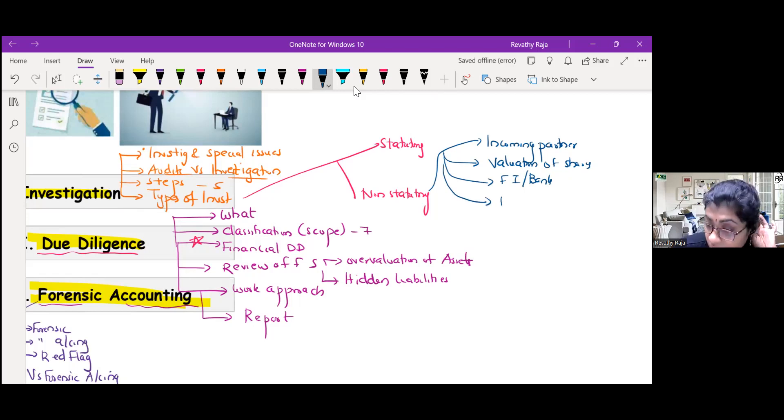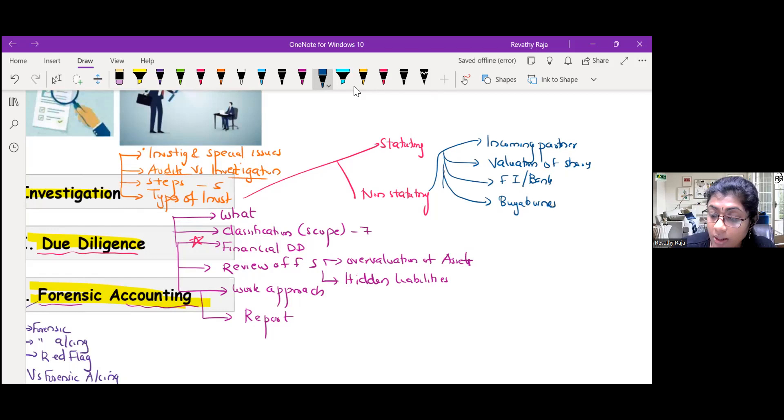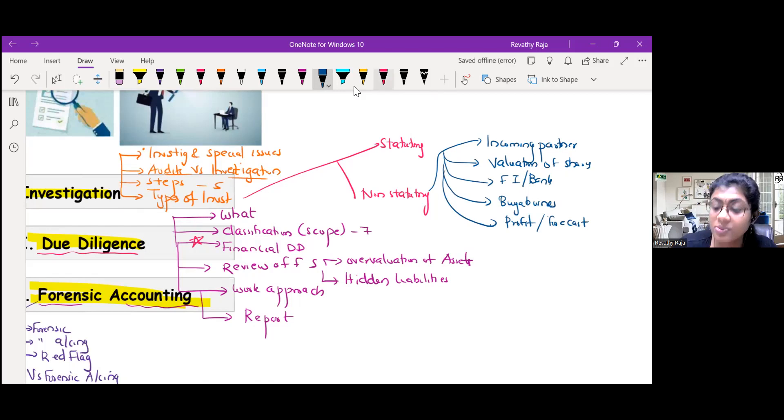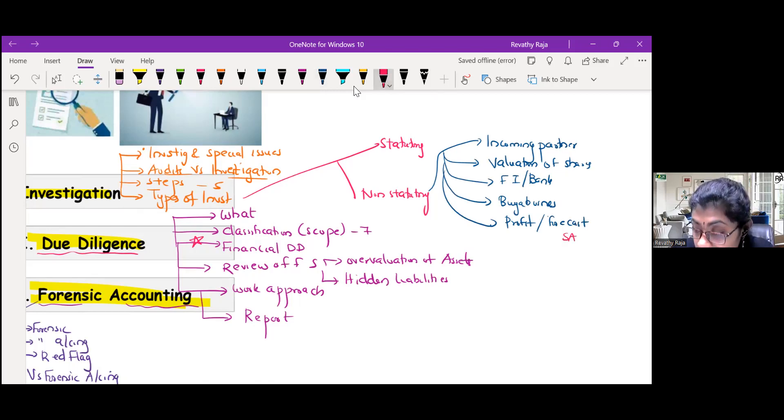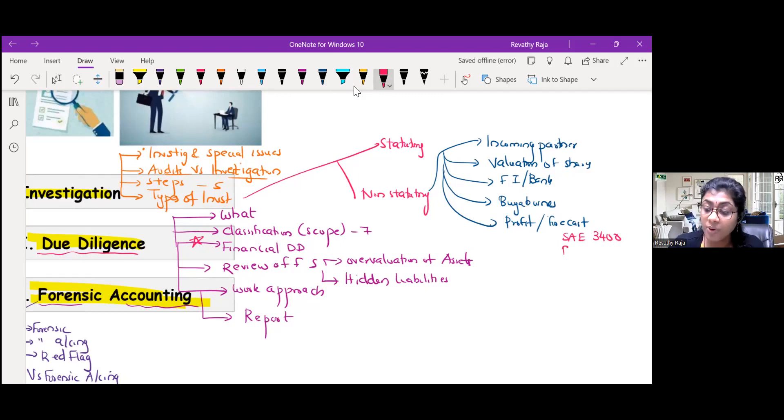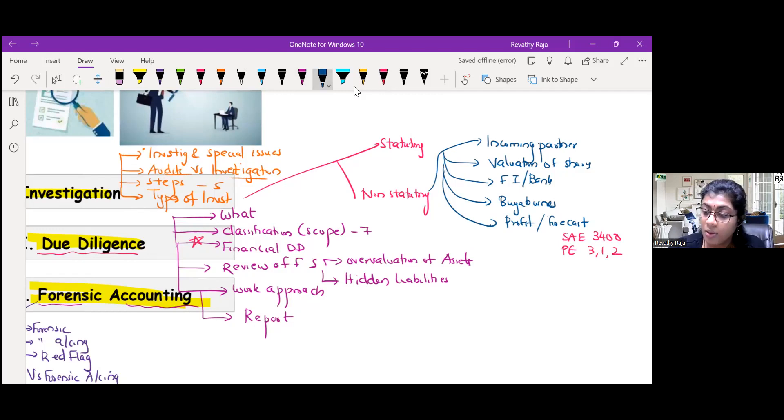Then for buying a business, profit forecast. When we hear profit forecast, two things will come to mind: One, SAE chapter number 11, SA 3400, plus professional ethics clause 3 part 1, second schedule.